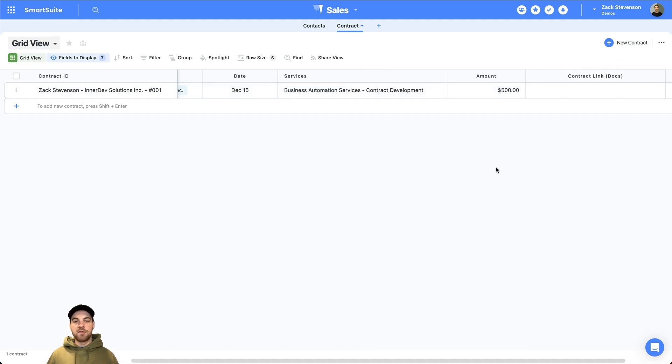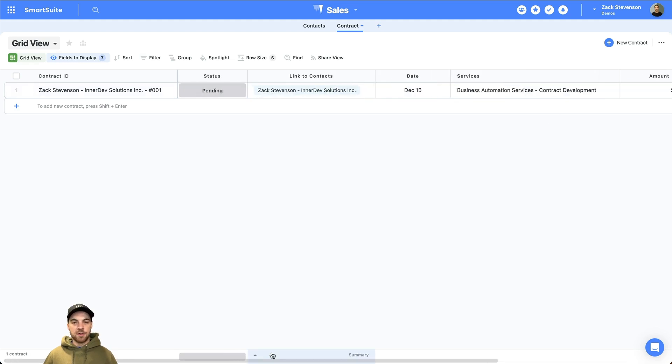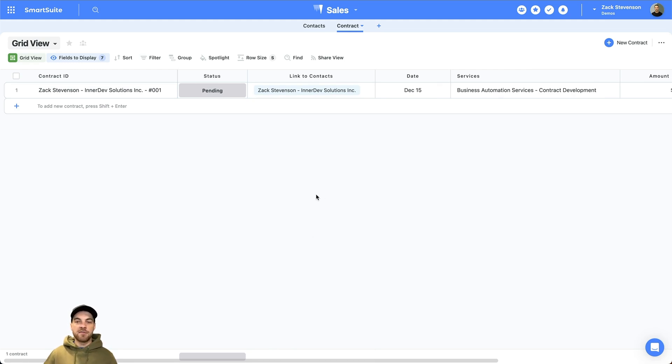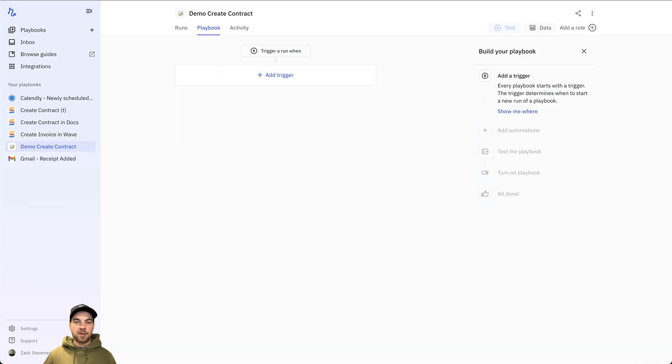Once the automation fires, once it creates the contract for us, it will add the link to the Google Doc here. This is really simple and basic. More often than not, you're going to have a little bit more complicated contract. That's fine. You'll just have to add all the additional fields. This is what the base looks like or the solution looks like. Back to Relay.